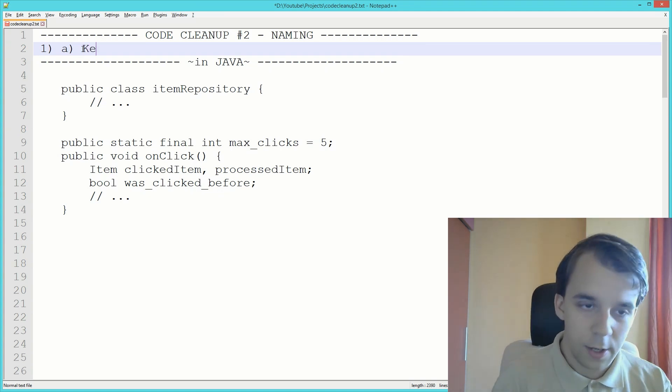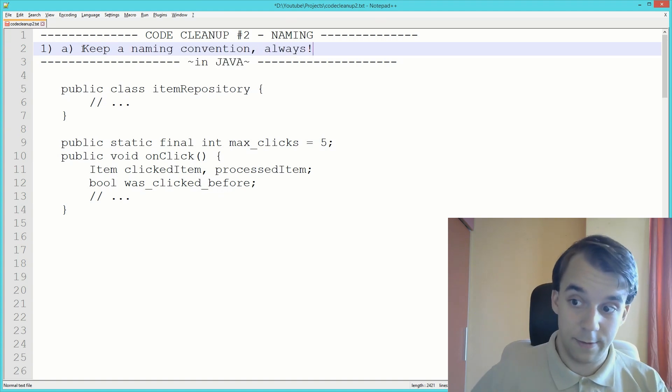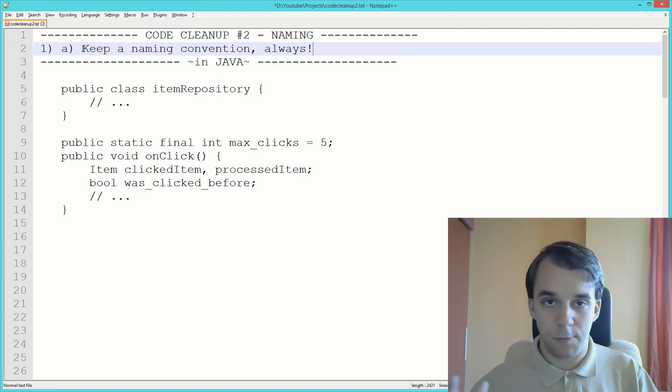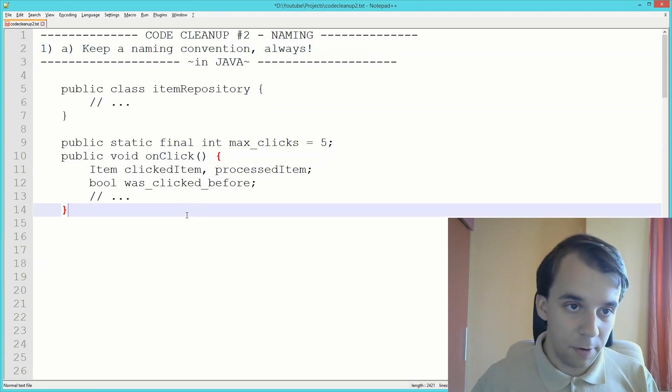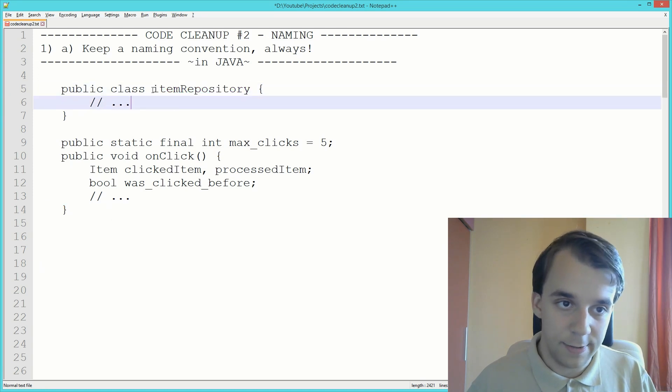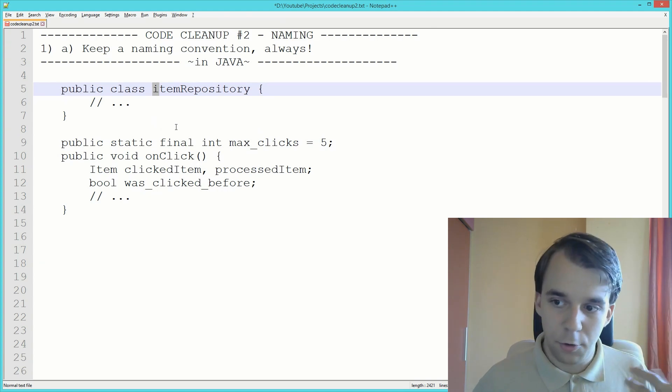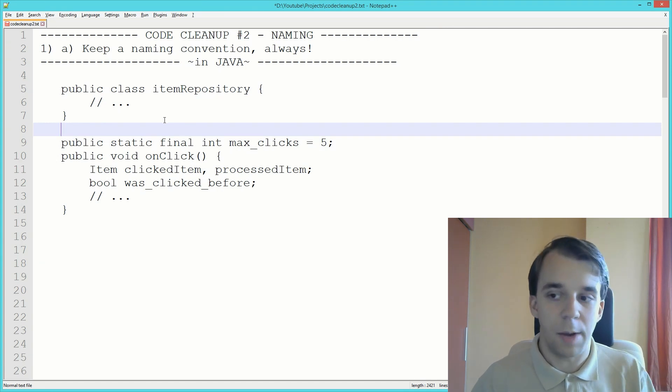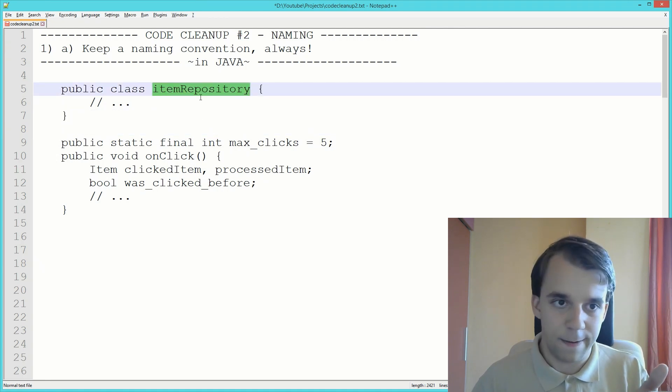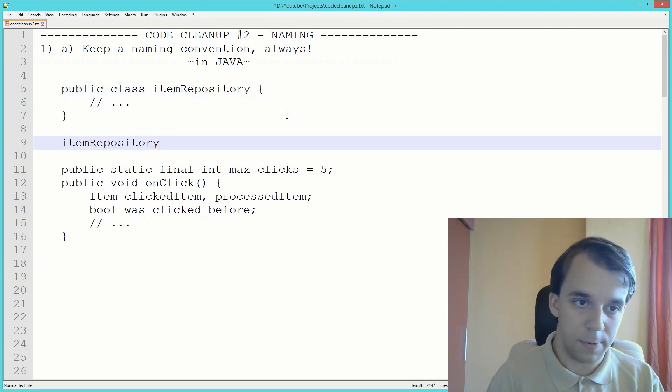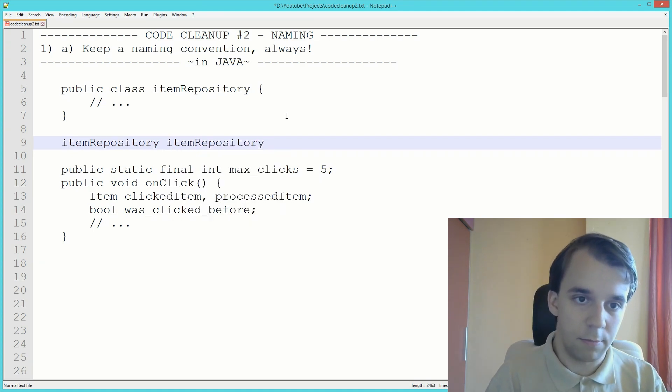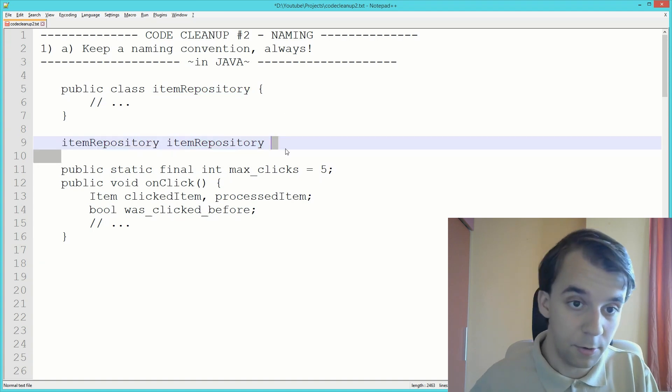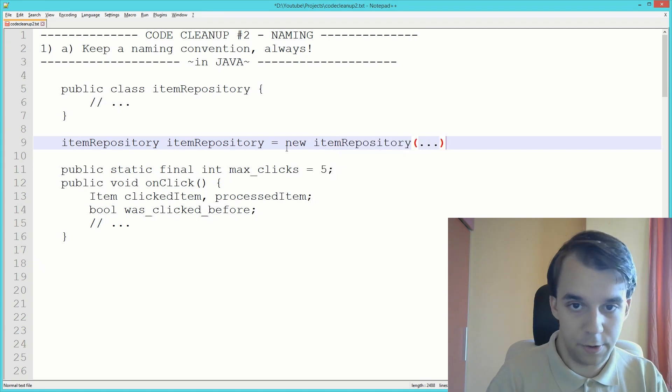The first tip: keep a naming convention, always. Never take another route when you try to name an element inside your program. Here are some examples. Here's a class named ItemRepository and this one starts with a non-capital letter. Usually in Java, you start with a capital letter due to variables being named camelCase but starting with a non-capital letter.